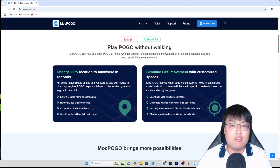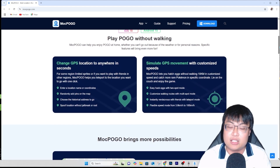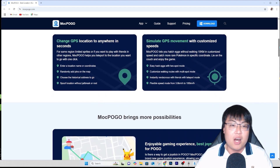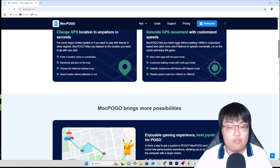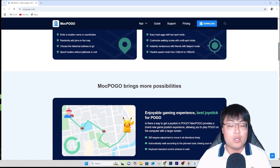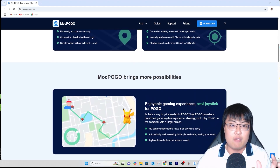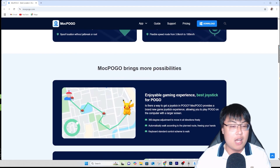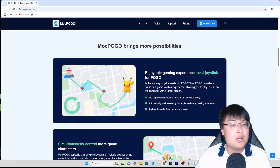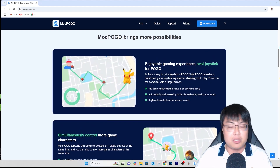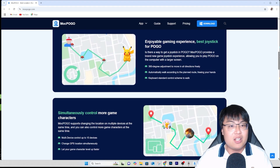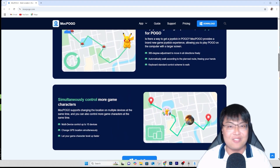Today I'll be demonstrating on Android, but the functionalities will be very similar on iOS as well. This software is not only limited to PC — they also have a mobile app version for iOS and Android. I'll be using the PC version because the screen is bigger and easier to demonstrate.